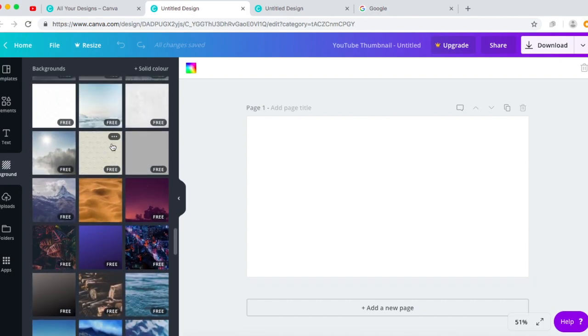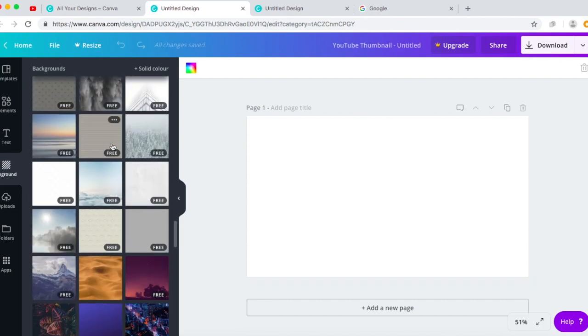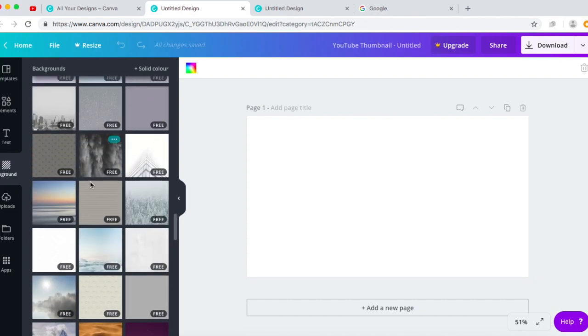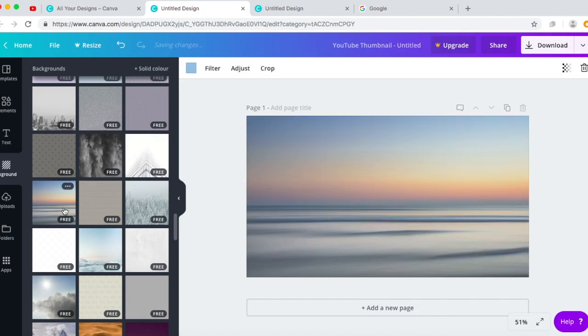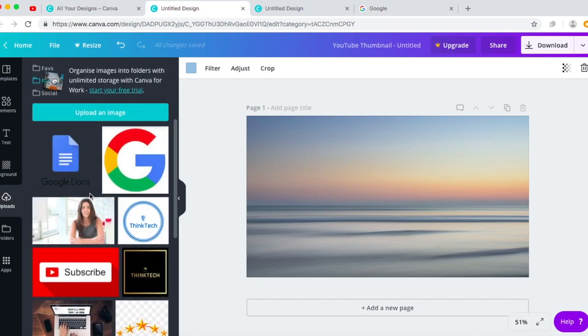Like this one. This one's a really pretty background, I really like it. It's calm and relaxing. And I would go to uploads.